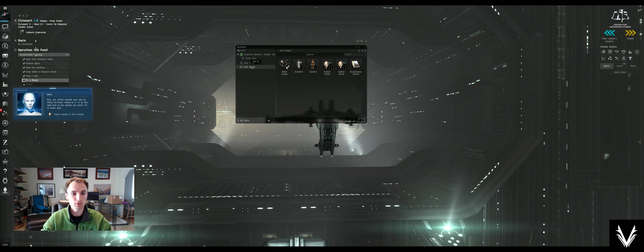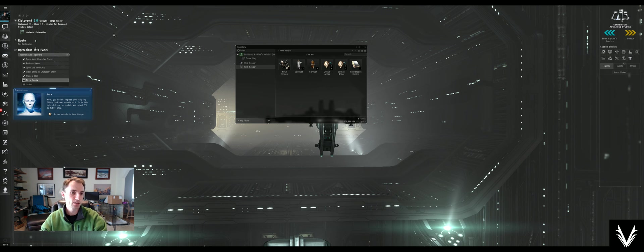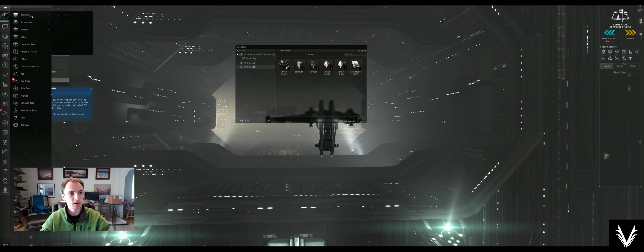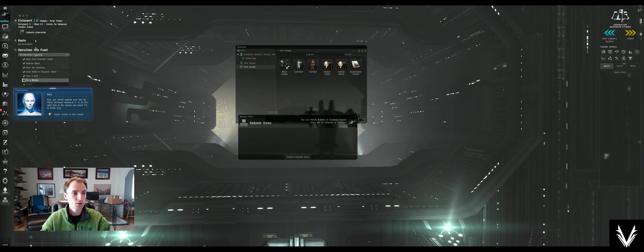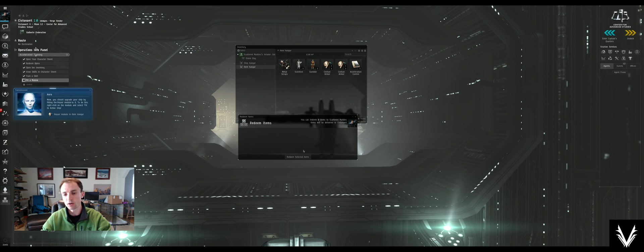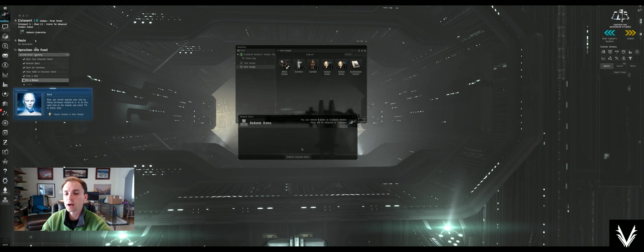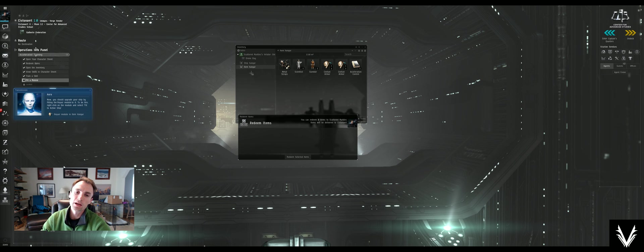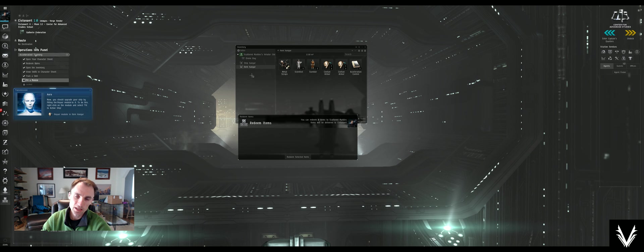Now if I go over to my item hangar, I've already redeemed the items. If you click on the Eve icon in the upper left corner, go under inventory, you click on redeem items and you can redeem them. When you do this, whatever items you're redeeming are going to show up in the item hangar in the station that you're currently in.